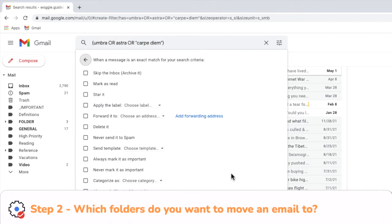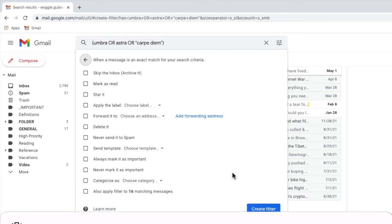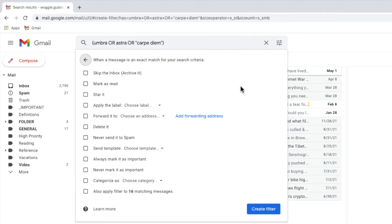A new box then pops up that asks you to choose what you want to do with an email once it's been identified by Gmail. There are a number of options shown here, but to automatically add an email to a folder we're interested in the 'apply the label' option. In Gmail, folders are called labels — they work in largely the same way, so when you're using Gmail, instead of folders think labels.